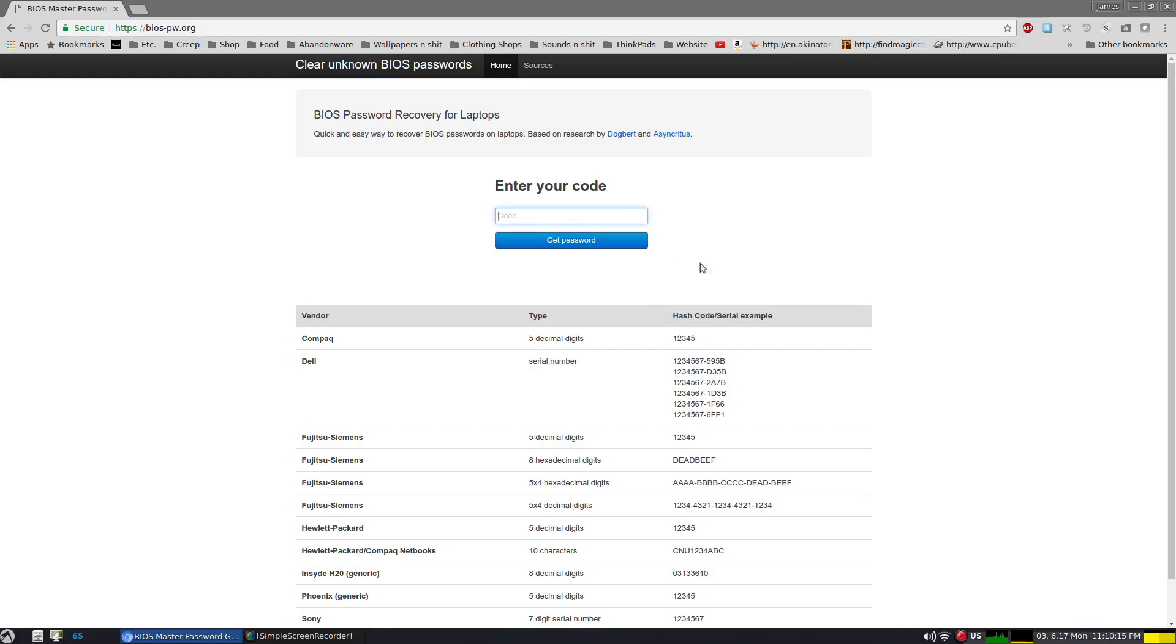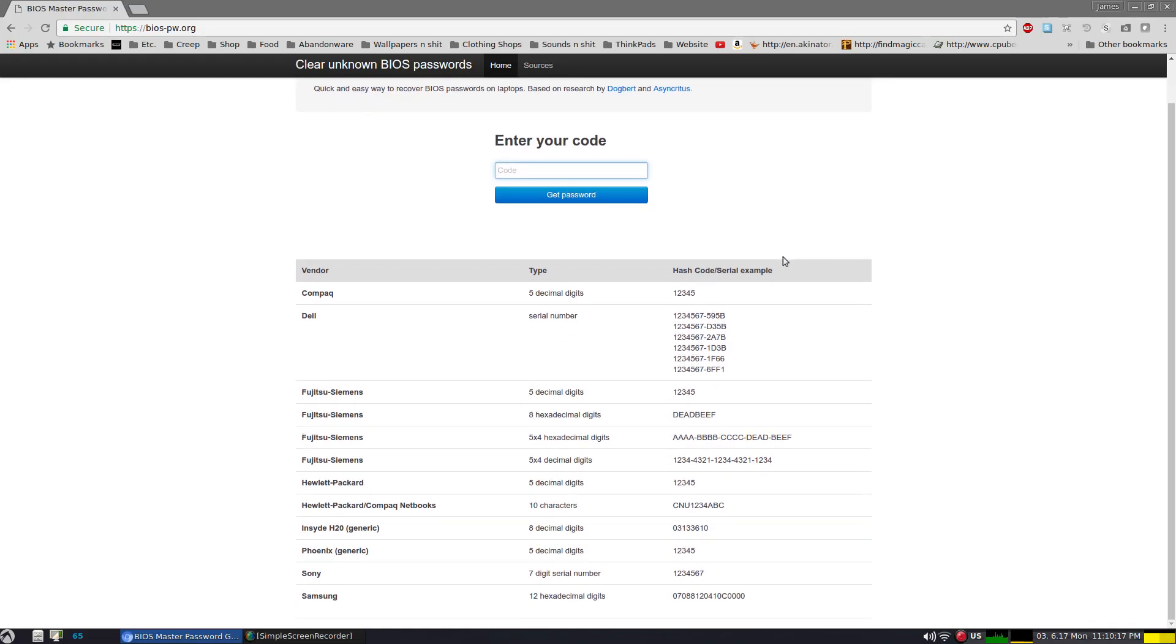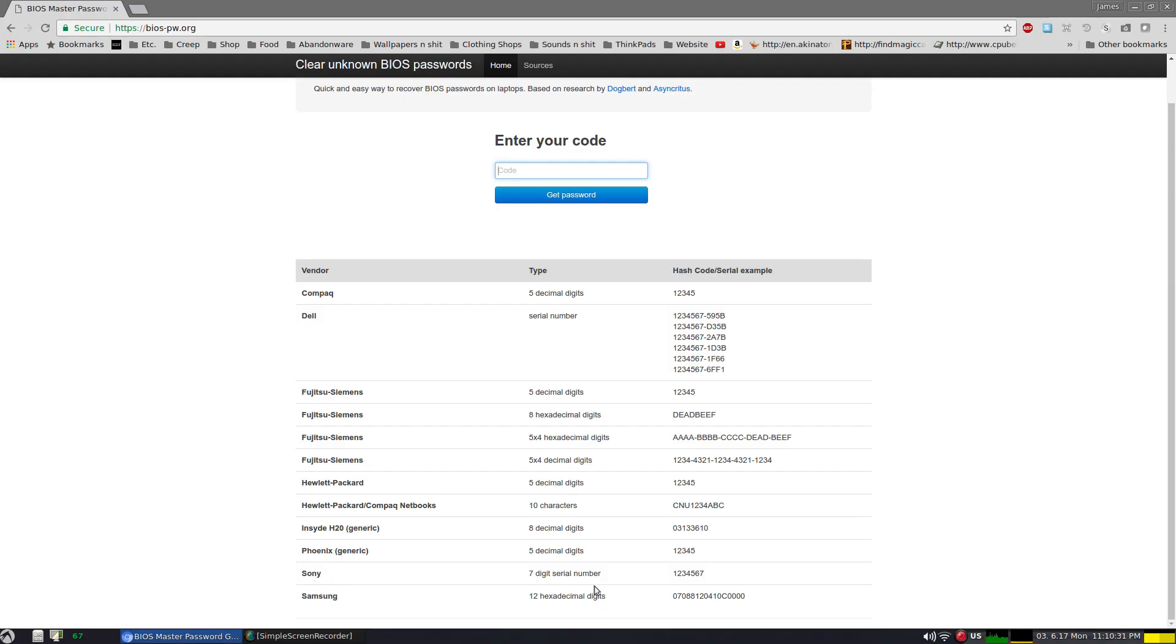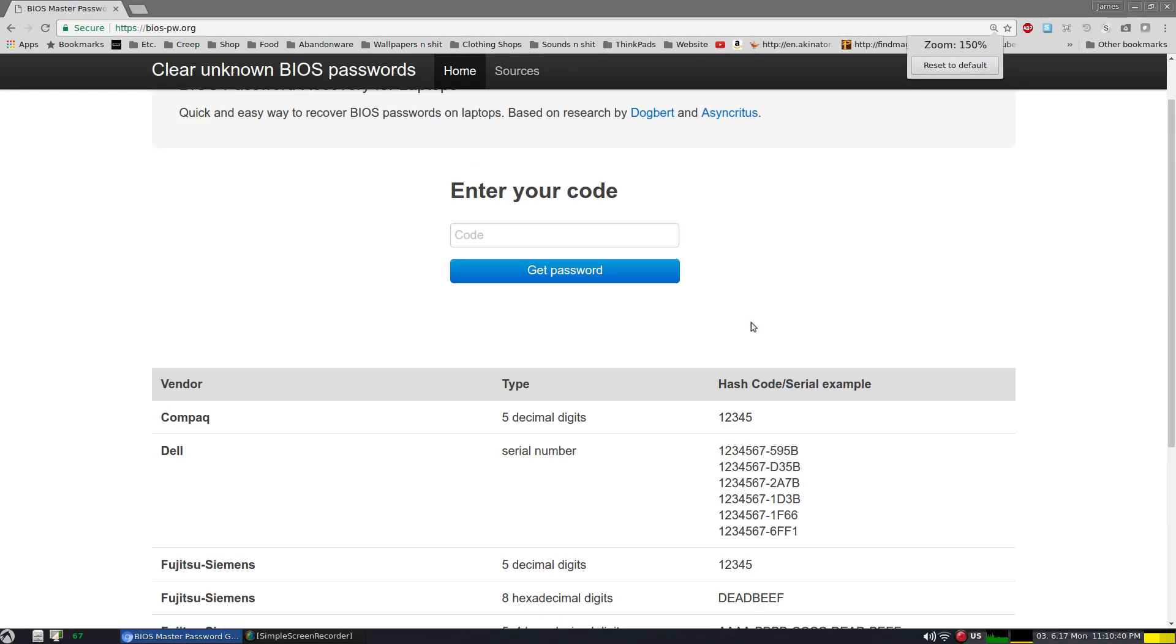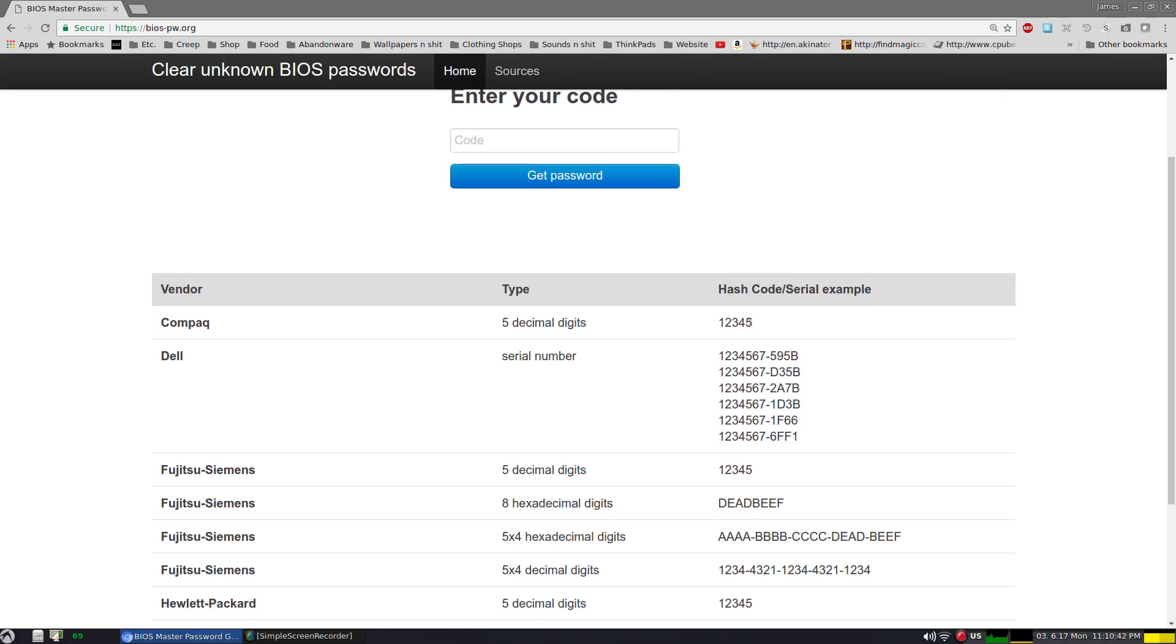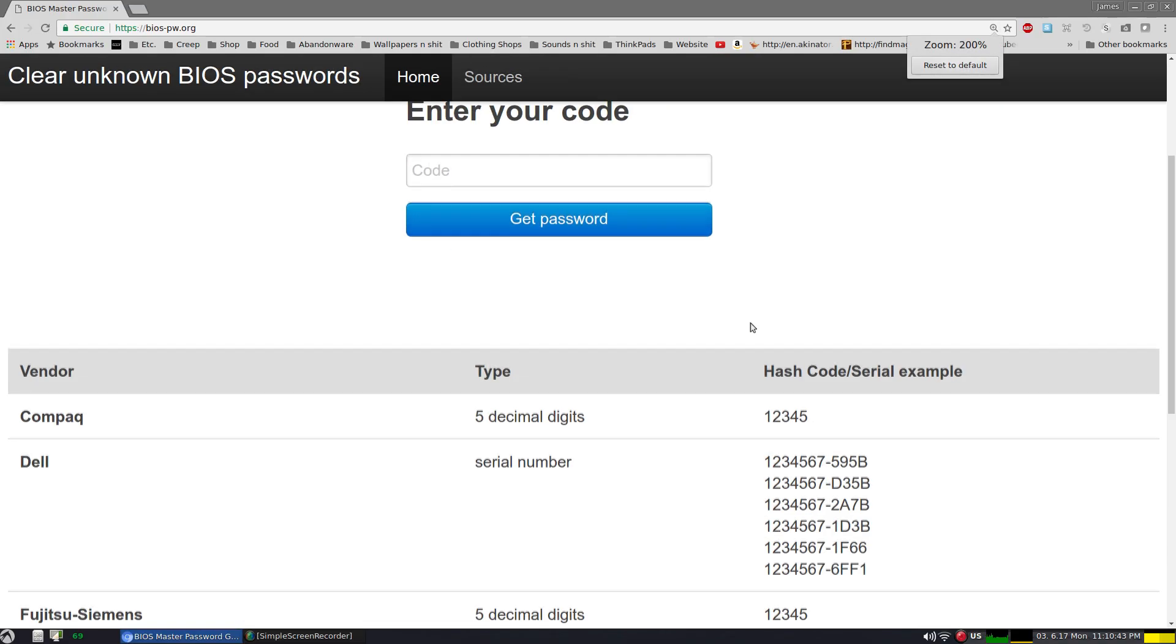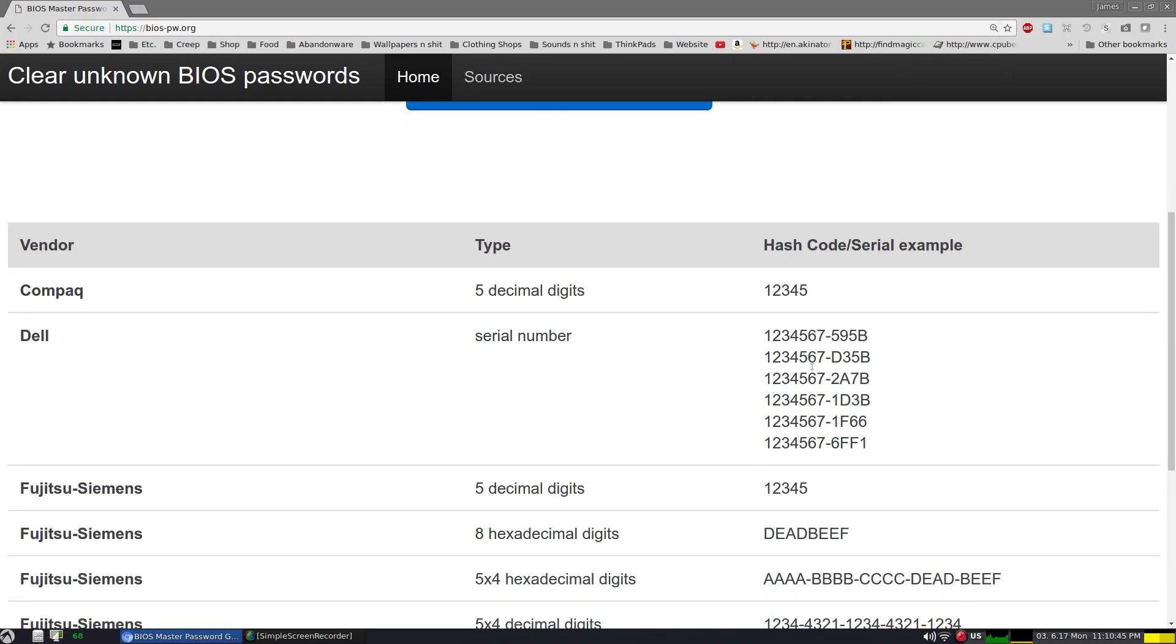Let's go ahead. If we check out this website, we can see a few things. We have Dell, Compact Dell, Fujitsu Siemens, Hewlett Packard, Insyde H20, Phoenix, Sony, and Samsung. So they're all a few different things. And if we look right here, we have a few different hash codes examples. Let me just zoom it in so we could get a nice good view.